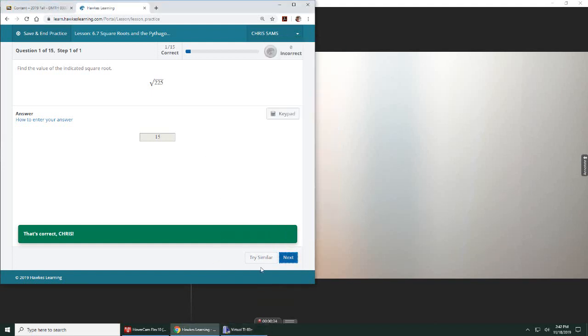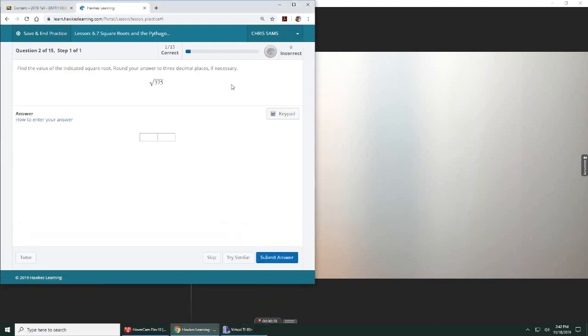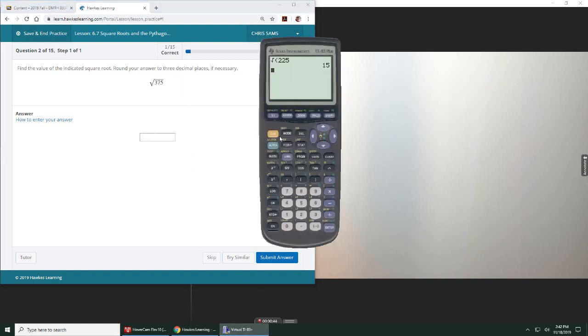So you have a chart, you have a calculator. Now, 375 is not one of those that was on the list that was a perfect square, and we want to round it to three decimal places, so we're actually going to use the calculator to solve this one.